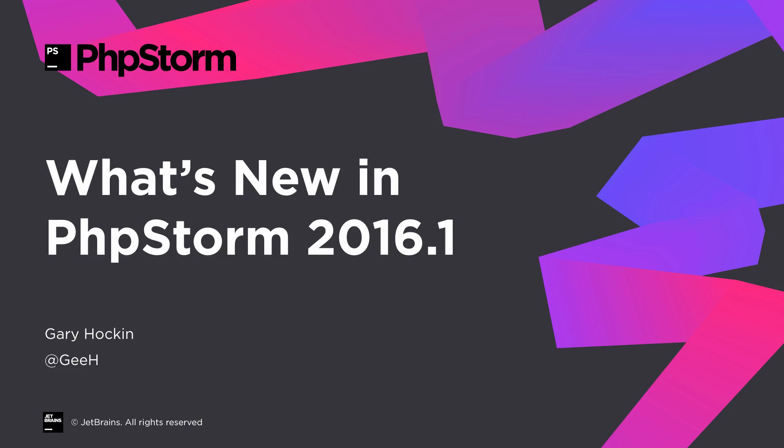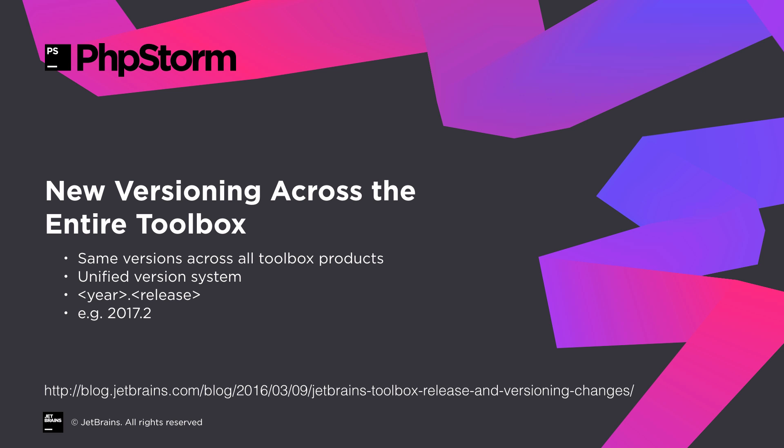Let's check out what's new in PHPStorm's latest version, 2016.1. You'll notice that version numbers have changed. At JetBrains we've decided to unify the way we version things across the entire toolbox. Version numbers will now consist of the year plus the release number within that year, and these version numbers will be consistent across all products within the toolbox.